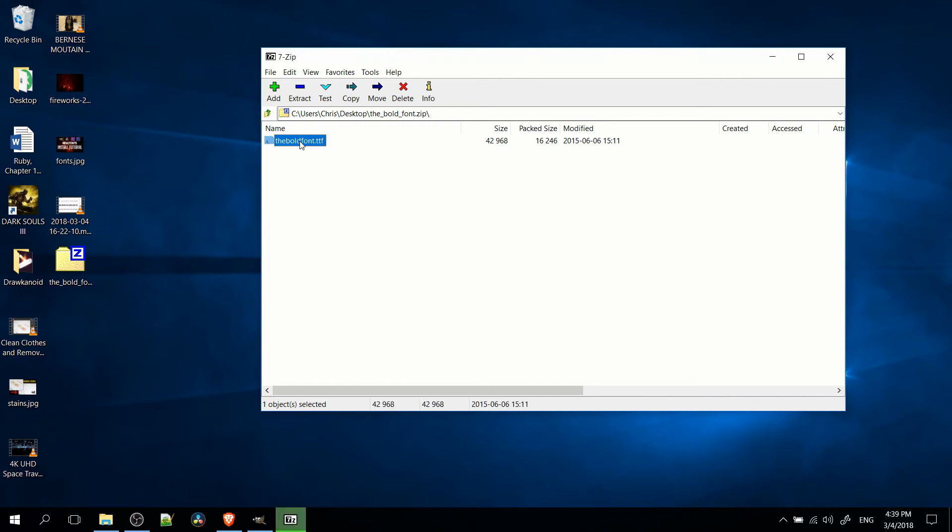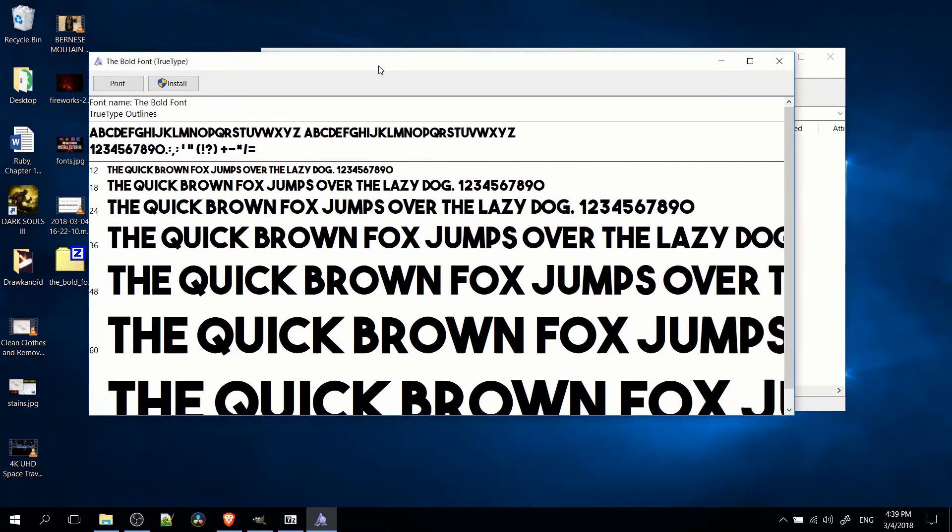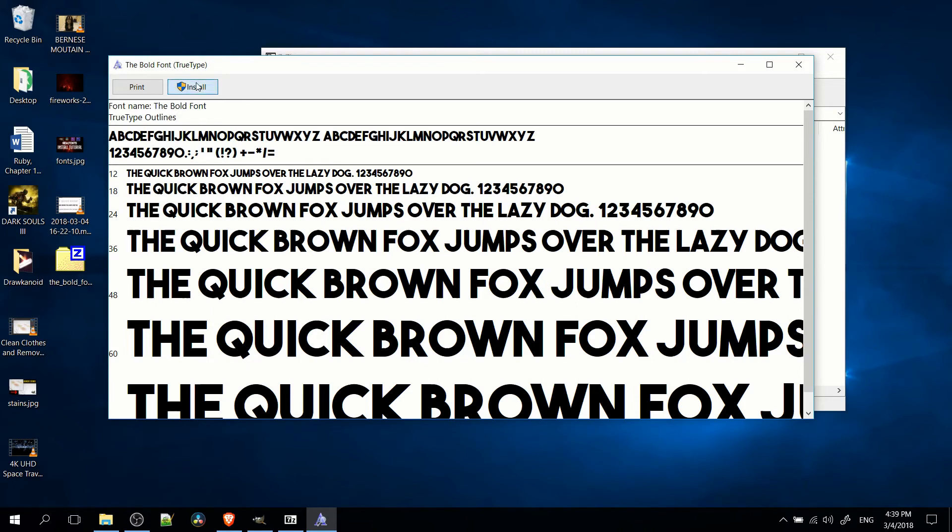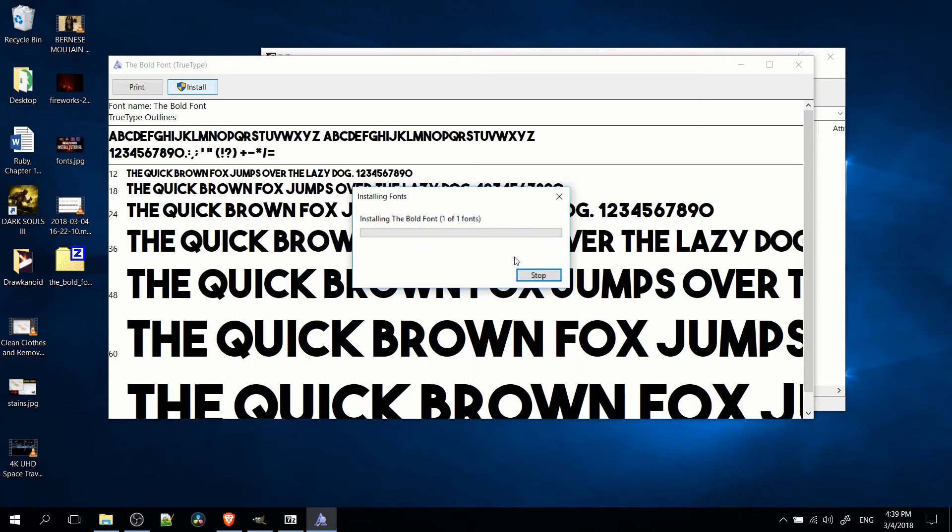But if you open up that file, regardless of which operating system you're on, you're going to see something very similar to this, which is how the font will look at different sizes and all the characters that are inside of that font. You're going to want to hit the install button. Oh, apparently I already have this one. So anyway, yeah, you hit install.